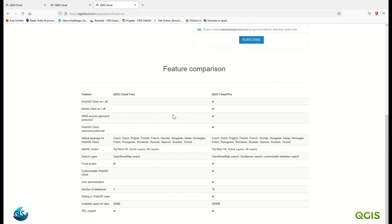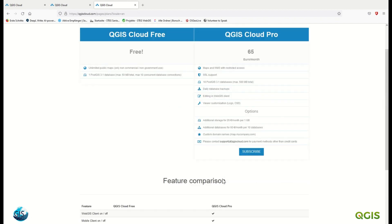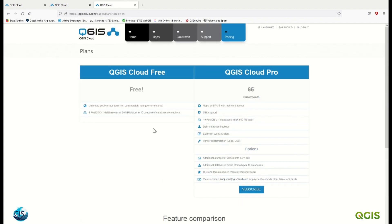Some really important pro features include viewer cost optimization, local cascading stylesheets, and editing in the web GIS client. In the free version, the available storage space for data is 15 megabytes, while the pro version offers 500 megabytes — a huge difference. But the free version is good for getting started to see how the plugin works, and if you are satisfied you can upgrade to pro.